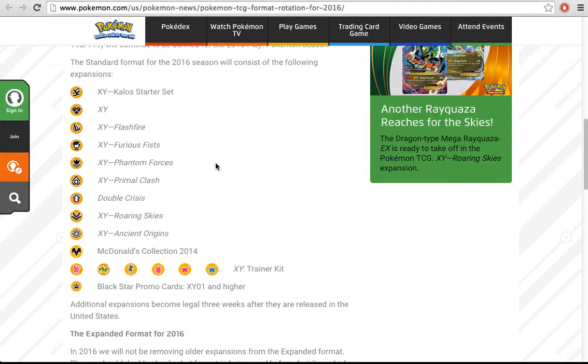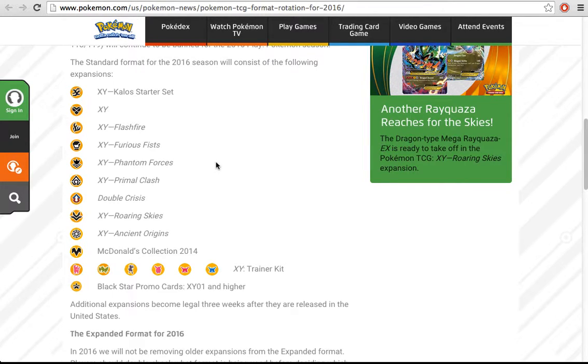I think that's the thing that's going to change the most, because it not only changes how you build decks, but it changes the way you actually play out the games.